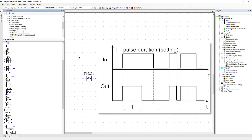Pulse former with interruption: generates a pulse similar to the pulse former, but if the input signal goes from logical one to zero before the specified setting, then the pulse at the output of the element also goes to logical zero.